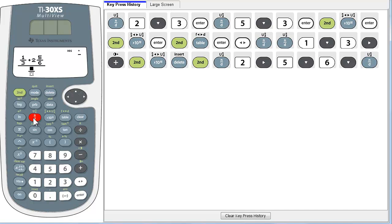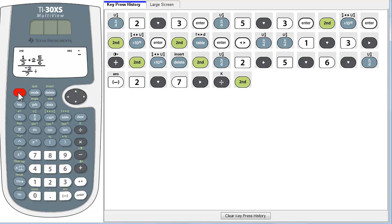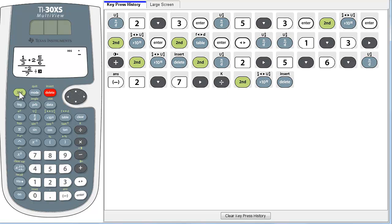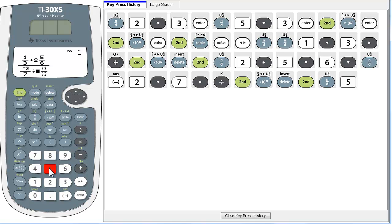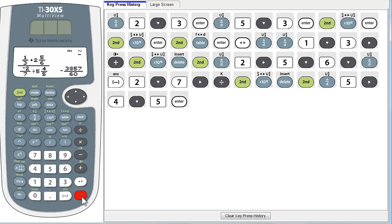Down there I put negative two and seven-sixths. I move over and put divided by, then a mixed number. Using Second for mix number, I enter five and four-fifths — move into the template with the four and move down with the five. I have really no clue what that's going to come out, but I'll guarantee you this calculator is going to get it right. The answer is negative 3,857 over 60.